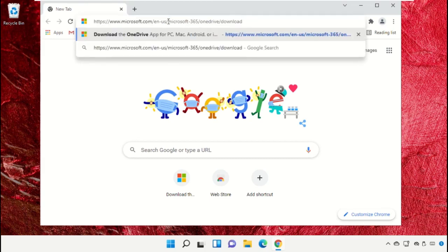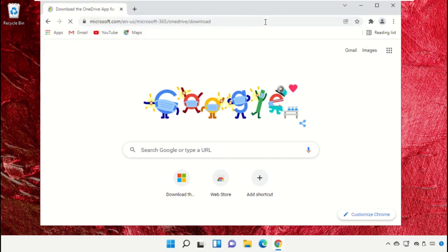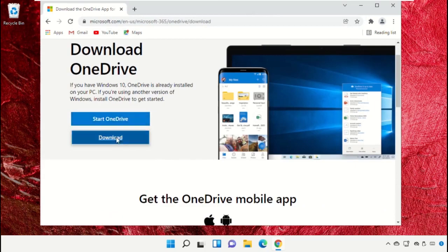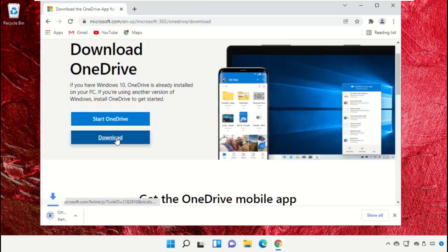Now paste this link and hit enter. Then go to Downloads and download the OneDrive setup.